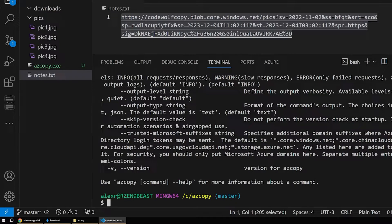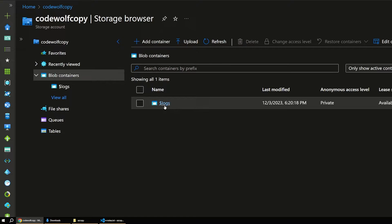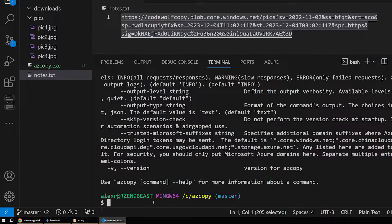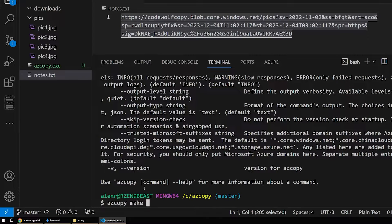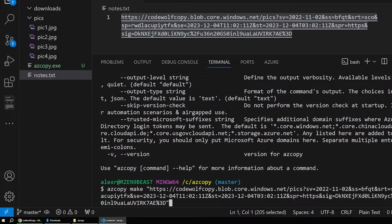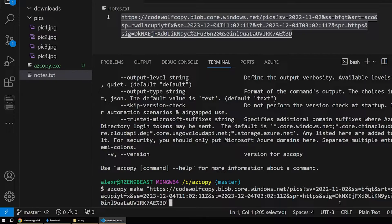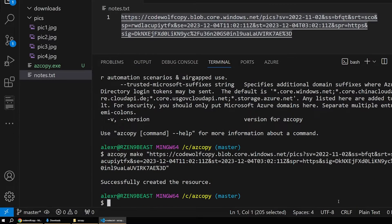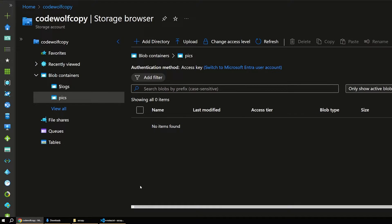Down in our terminal, the first thing we have to do is create a container to store the pictures we're going to upload. If we go to our storage browser and look at containers, you can see right now there are none except for the default logs. Looking at our list of commands there's one called 'make' — 'create a container or file share' — that's the one we want. So let's say 'azcopy make' and paste in our URL. Because we're specifying '/pix,' the command understands that's the container we want to create, and the SAS token is already at the end. We enter it and it says 'successfully created the resource.' Back in Azure, there's our pix container.